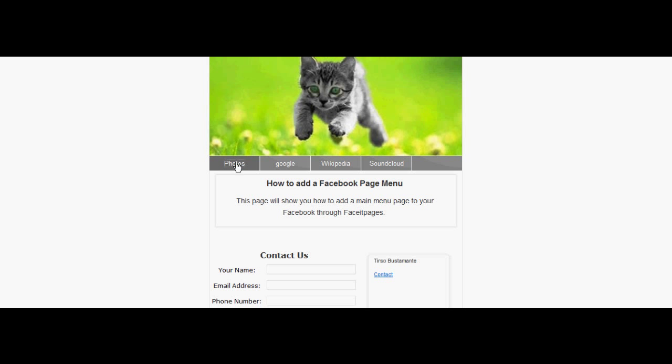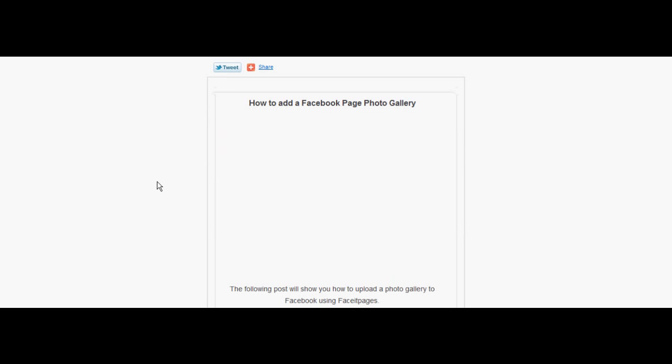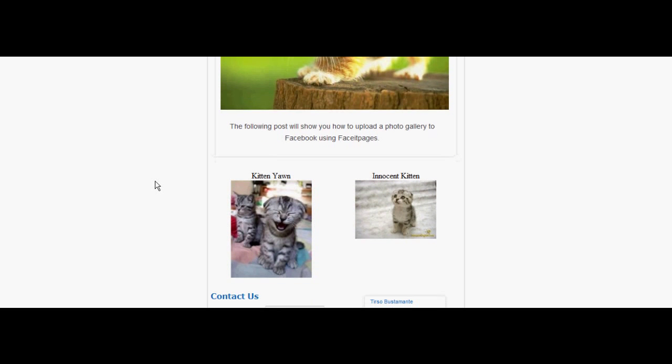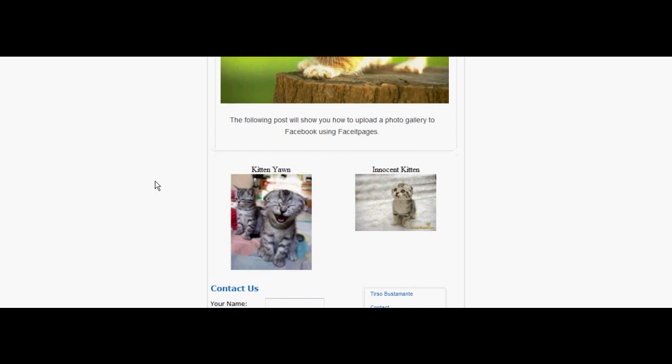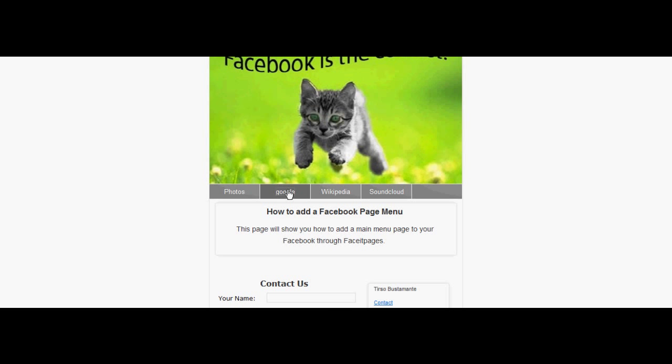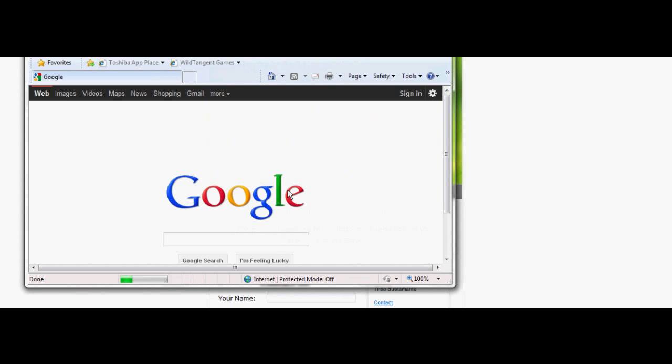Select the first tab. This one is linked to a previous photo gallery we uploaded to Facebook pages. Click on one or two of the web tabs to make sure they are linked to the correct URL.